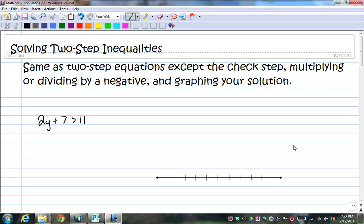So here I have 2y plus 7 is greater than 11. In order to solve this, remember that what you want to do is start with the constant. So I'm going to get rid of the plus 7 by subtracting 7 on both sides. That leaves me with 2y on the left is greater than 4 on the right.